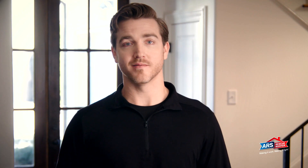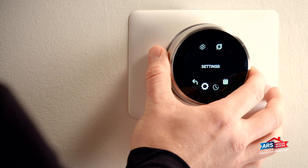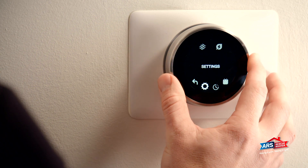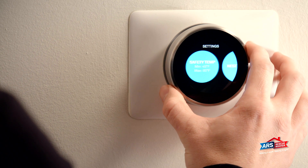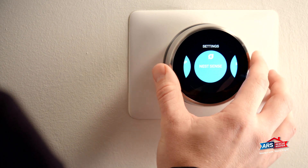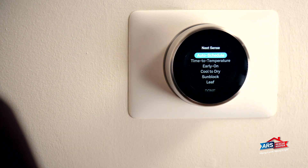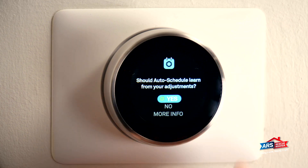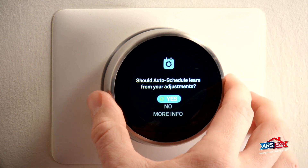Here is how to get to the Auto Schedule feature on your Nest thermostat. Click in your thermostat to open More Options. Rotate to the Settings icon and click the thermostat. Rotate to the Nest Sense bubble and click the thermostat. The first option is Auto Schedule, so click the thermostat again. You can choose Yes or No based on your preference.